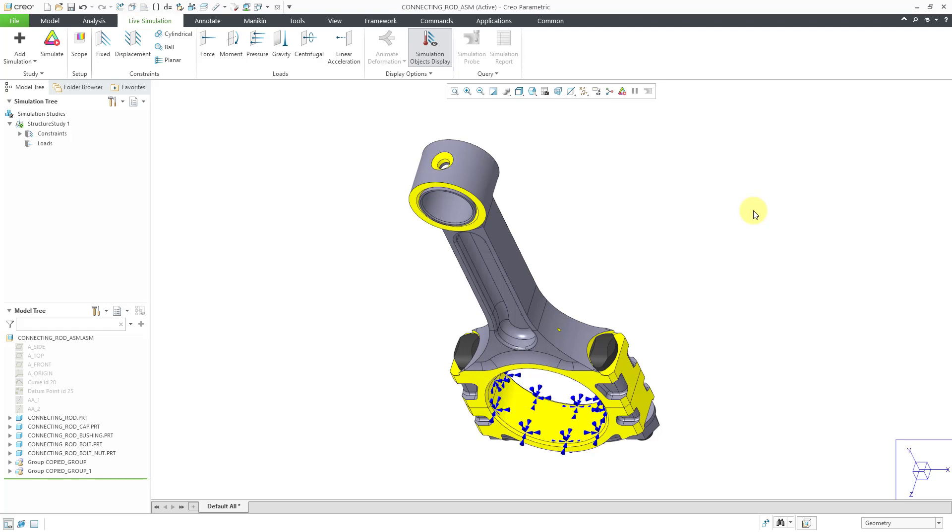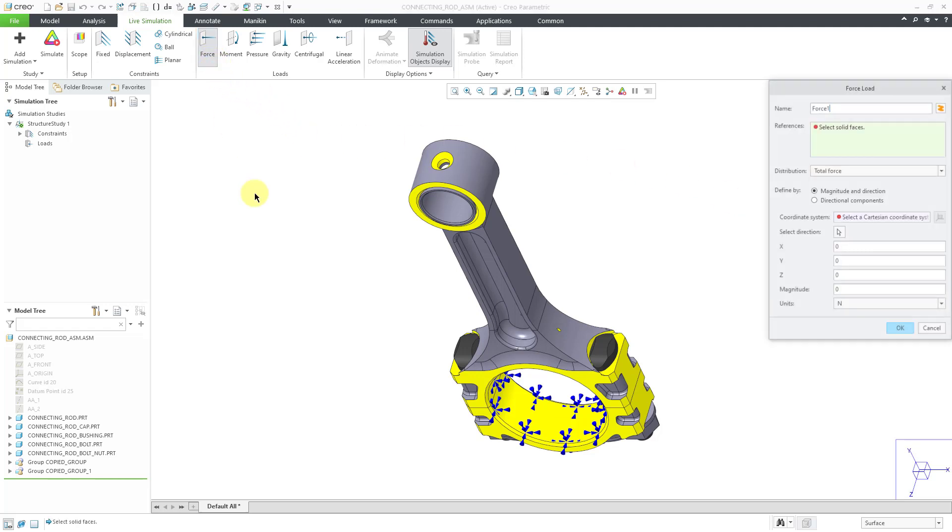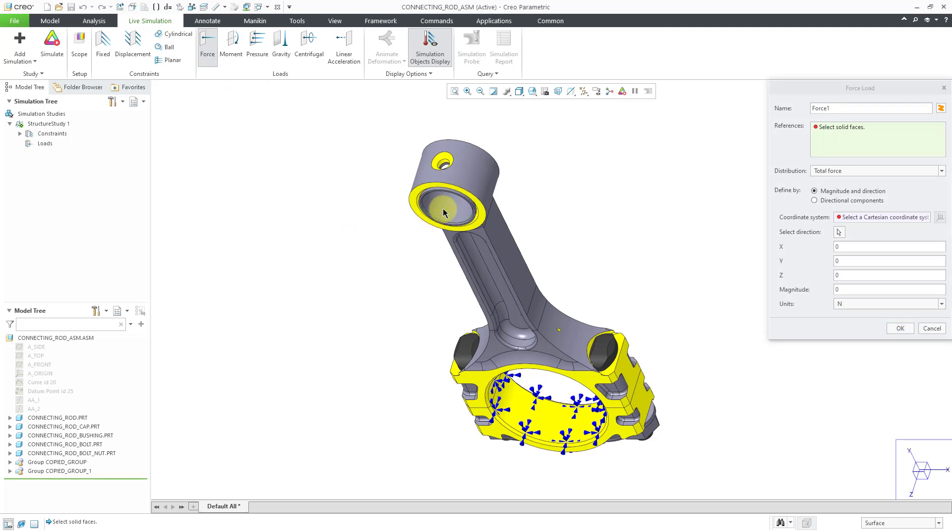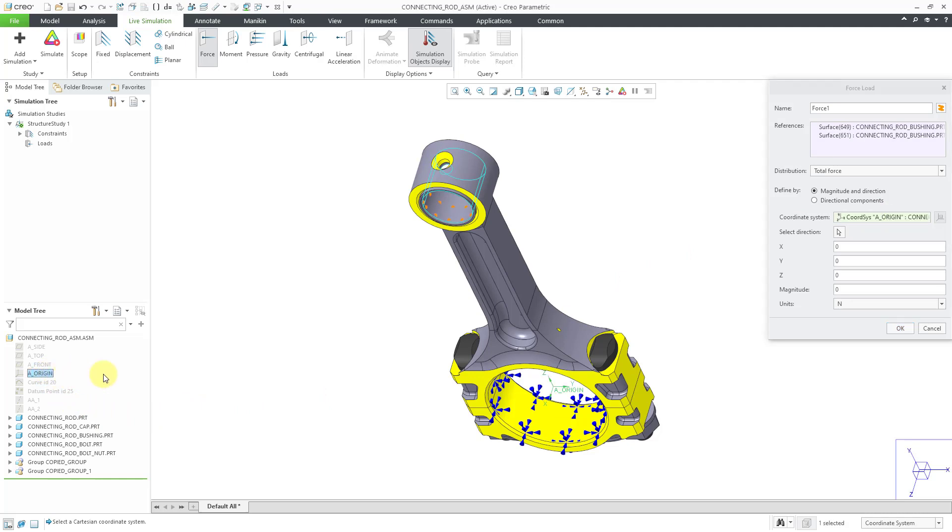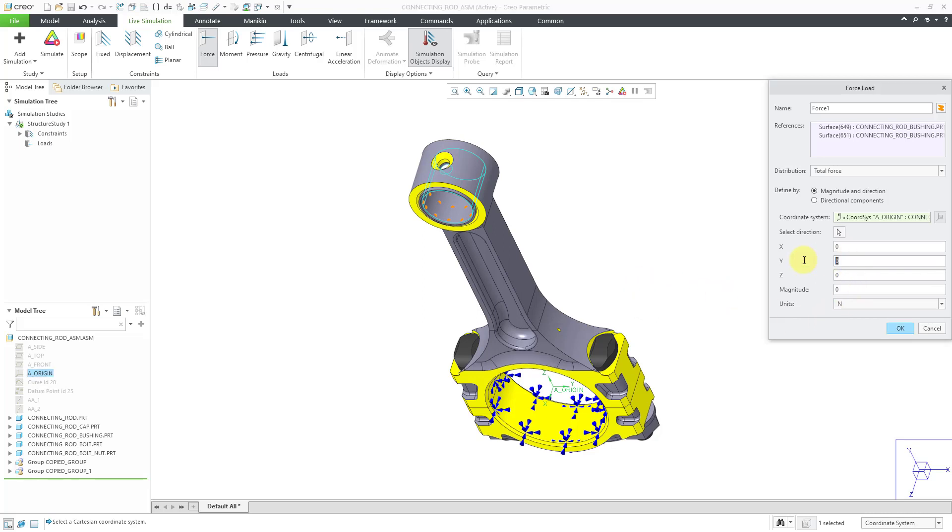Now let's put in a force. I will click on the force icon and then pick the cylindrical surface that I want it applied to. In the force load dialog box, I need to select a coordinate system. I will pick one of the coordinate systems from the assembly and I can see it in the graphics area. I want it going up and to the right.